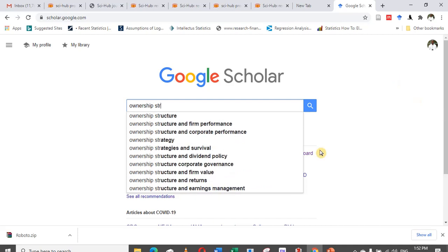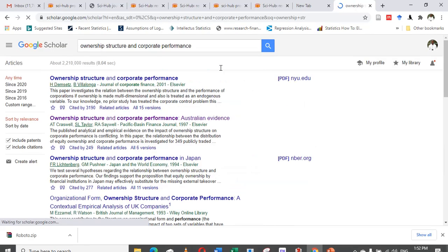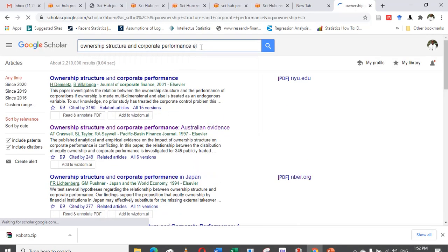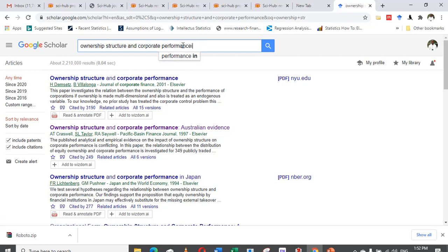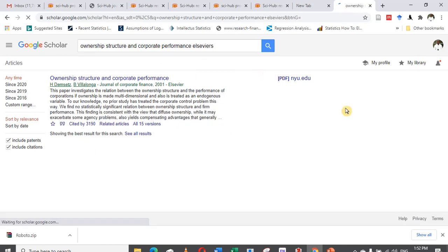Let me demonstrate how Sci-Hub works. We'll go to Google Scholar, and let's assume we are looking for articles on ownership structure and corporate performance — specifically articles published by Elsevier, because most of these articles are behind a paywall.